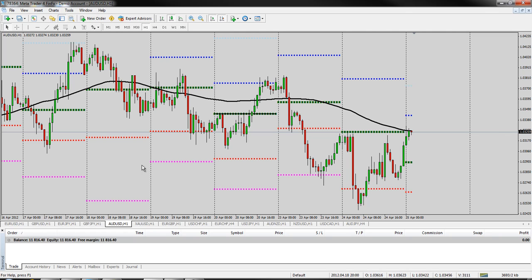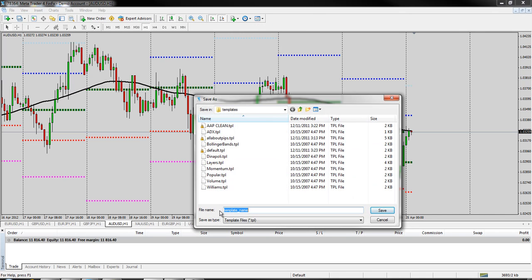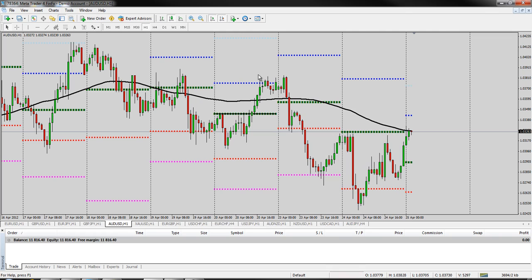To save any changes that you've done to your charts — to the background or anything like that — you just go to Save Template, and you can call it anything you want, like 'My charts,' and then just click Save, and that will save your template. That's a bit of a tangent and probably less important, but let's get to the functions of MetaTrader itself.